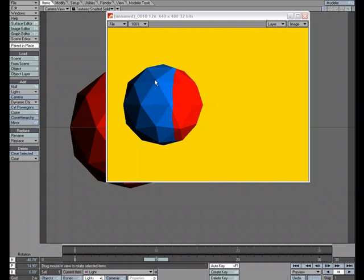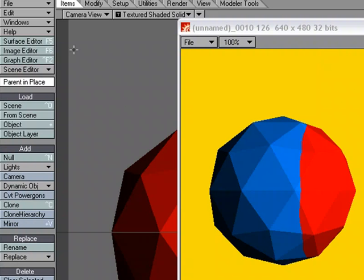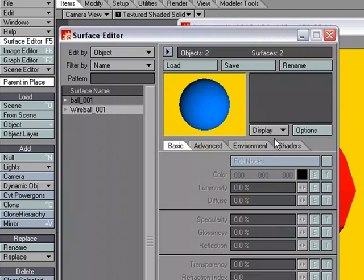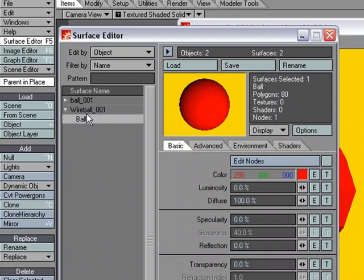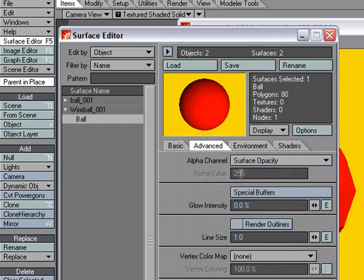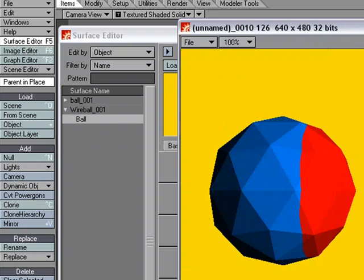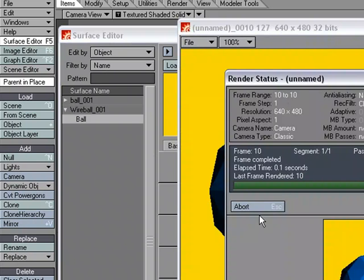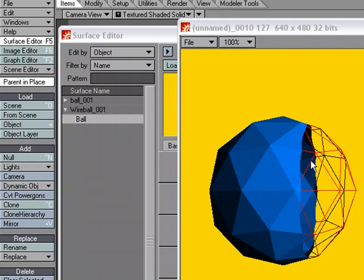But what we're after is we want this to be wireframe and this to be the shaded view like this. So what we can do is move over to the surface editor. And for the surface, for the wireframe ball, the red ball, we can go over to the advanced tab, render outlines. And we'll get wireframe instead of the blue.